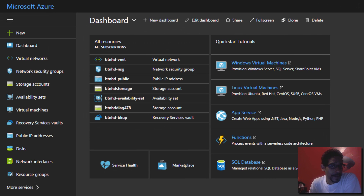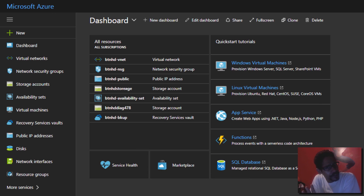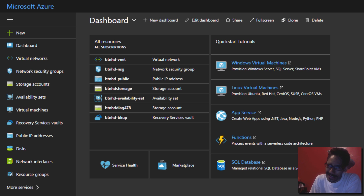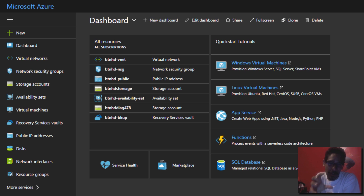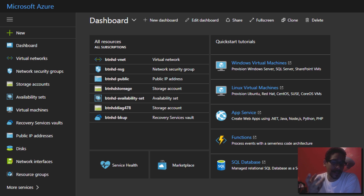Hey guys, welcome back. This is Bernard from the BTNHD. Today we're covering Azure and creating a virtual machine with multiple NICs. It's kind of weird with the portal because you can't really do it. The only way to actually create an Azure virtual machine with two virtual NICs is with PowerShell.